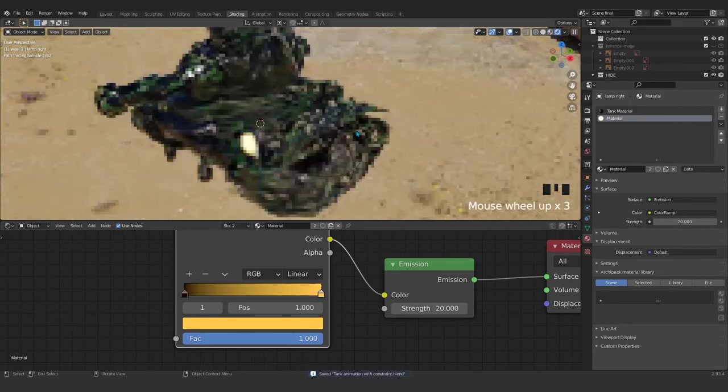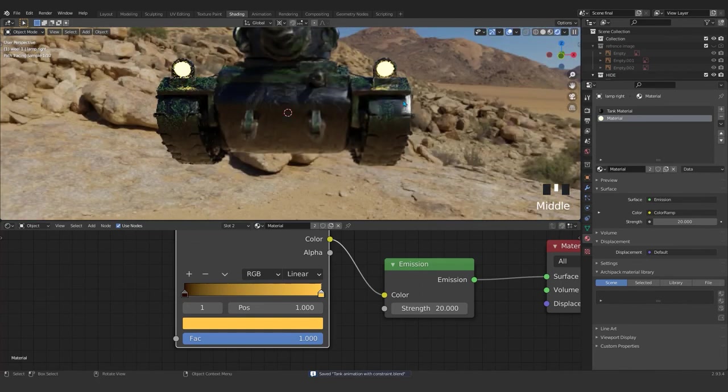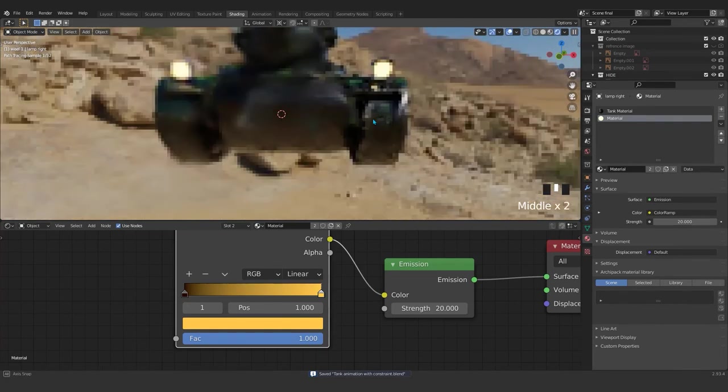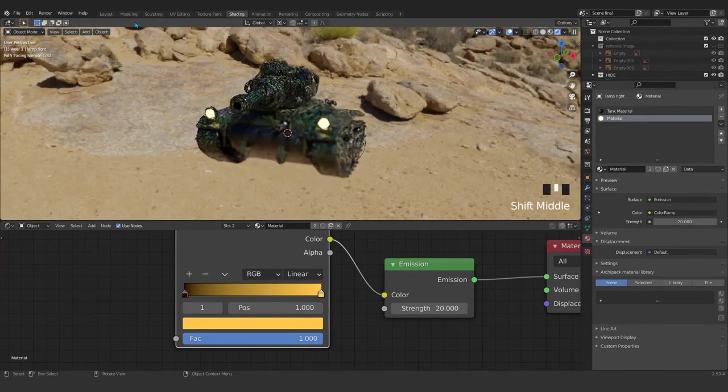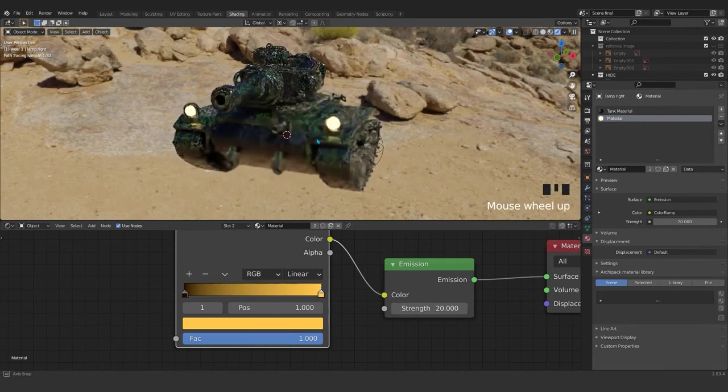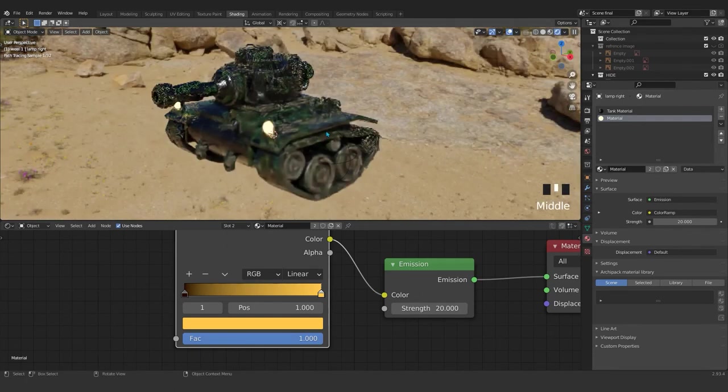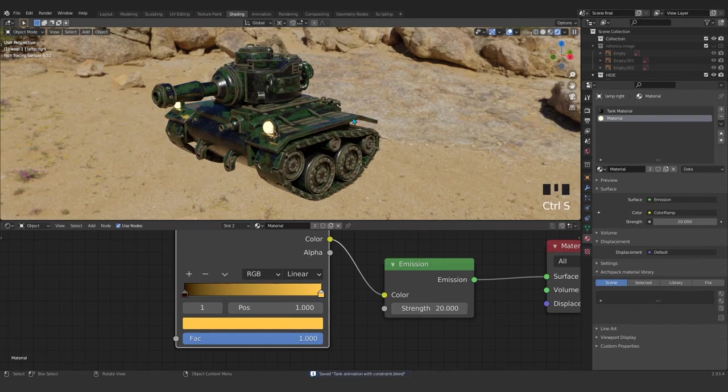Okay my friends, so this is our tank and that's ready to animate. So guys, this is the end of this video. See you in the next one. Have a good time.